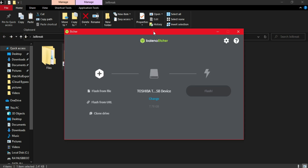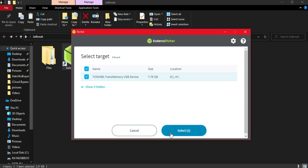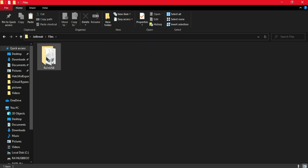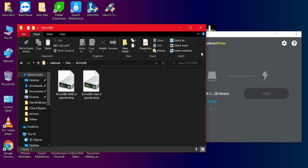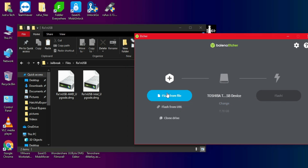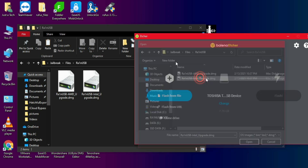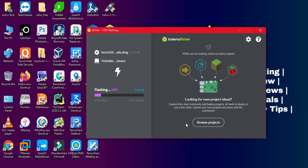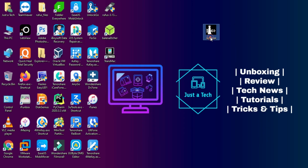Open the balenaEtcher tool, then insert your USB pen drive. Click on 'Flash from file' and import the rainUSB file you downloaded — this file is available for both Intel and AMD processors, so choose accordingly. Then click 'Flash' and it will start making the USB bootable. Wait for it to complete, then close balenaEtcher.